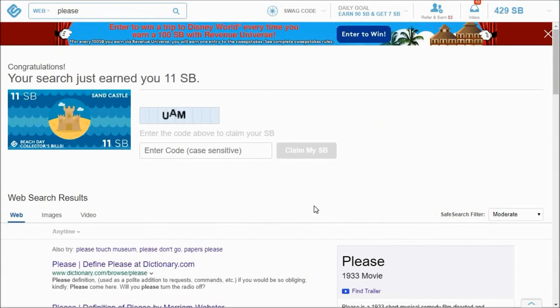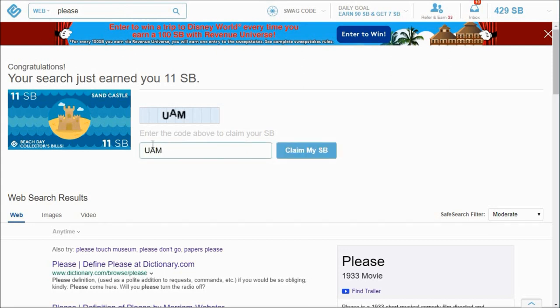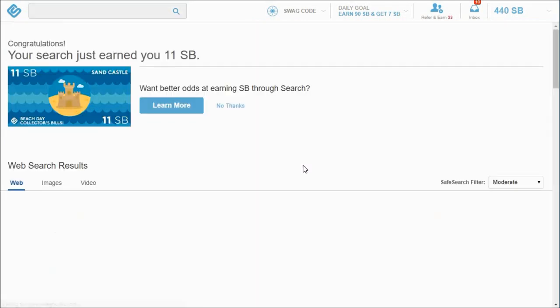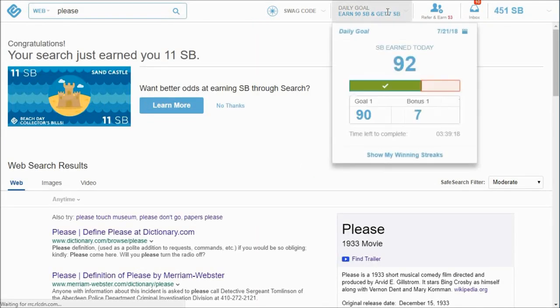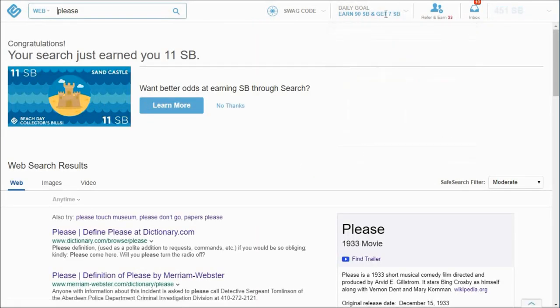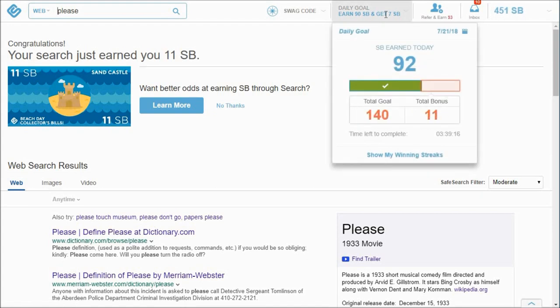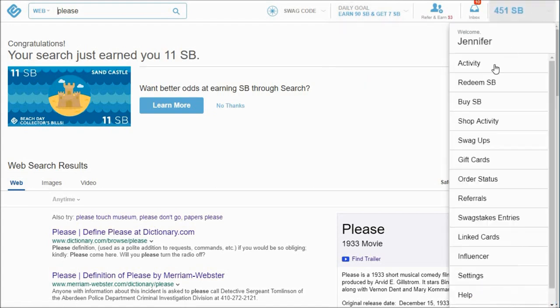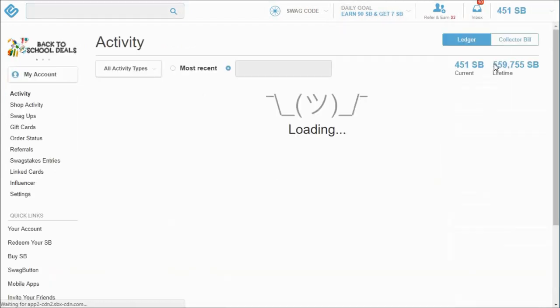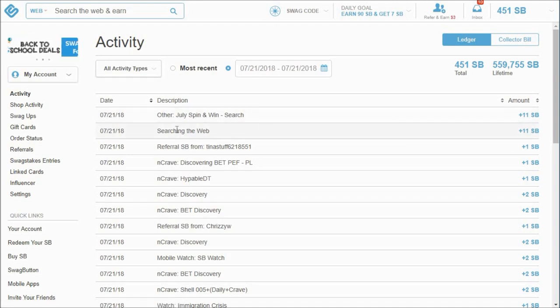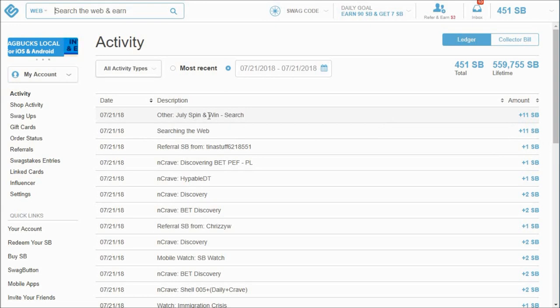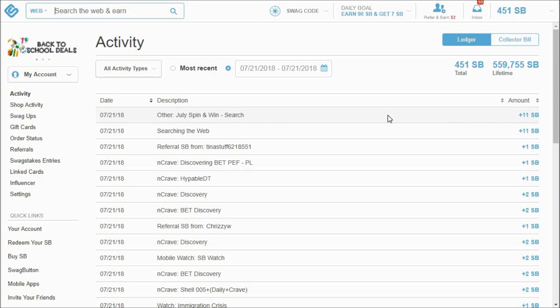Okay guys, it's much later now. I haven't finished the video yet. So I just did a search for please because I want to go to bed, and I got the 11 extra Swagbucks. And if you hit claim my Swagbucks, then you'll earn that 11. And now, yay, finally at my goal. So we'll go back to activity and you can see there that from searching the web I got 11. And then from July spin and win, I was also granted doubling my searching the web points, which is great.